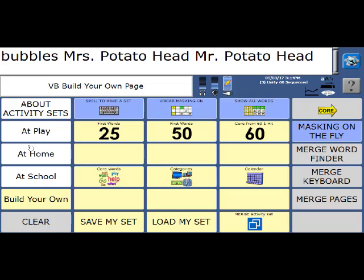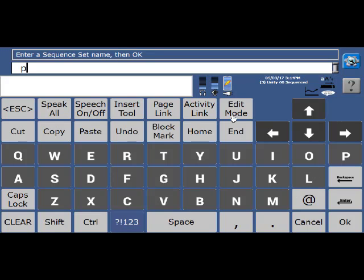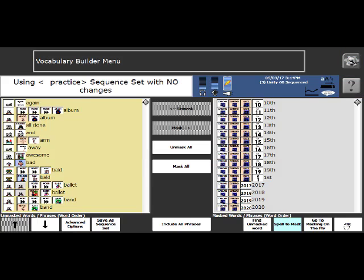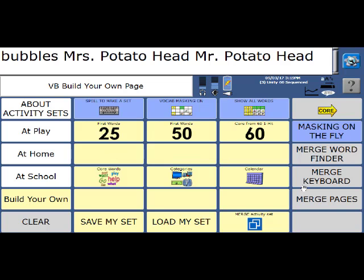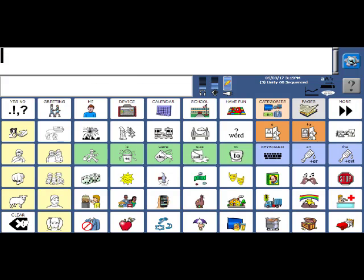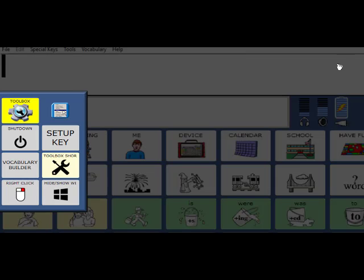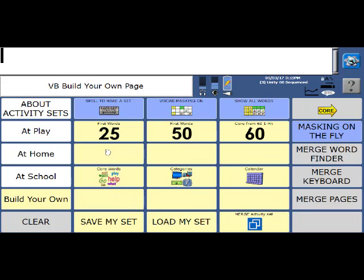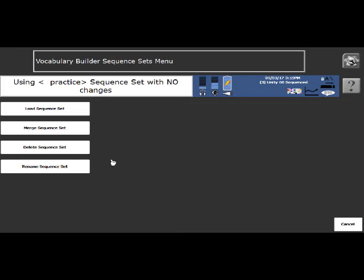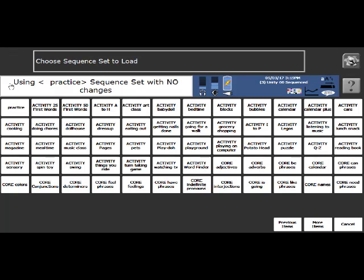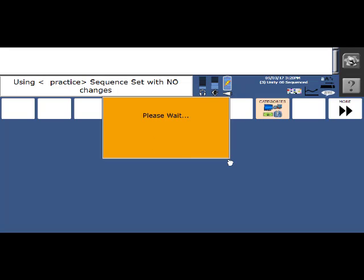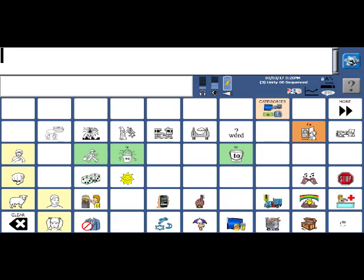If you want to save that particular set, you might use it in the future. You're going to select save my set, and we're going to give it a name. I'm just going to call this one practice, and say OK. And now I have saved my set. I'm going to say OK again, and show all words. So if I want to load that set that I've saved, I'm going to go back to vocabulary builder, go back to build your own, and say load my set. And you'll see the practice set is right here at the front. I'll say OK, and OK again. And now I've got my bubbles words, my Mr. Potato Head words, as well as my music words.